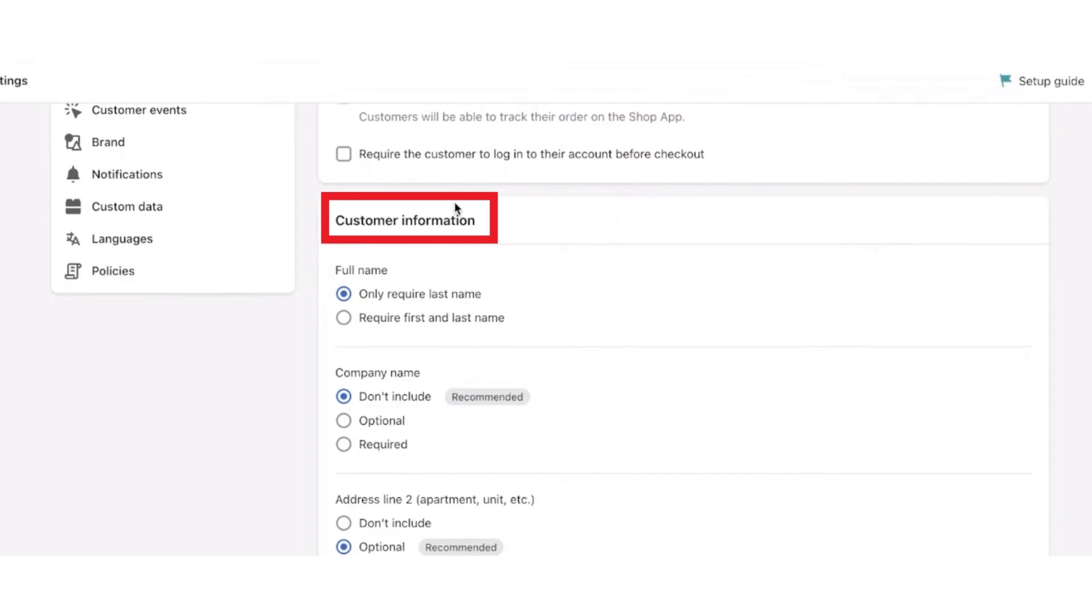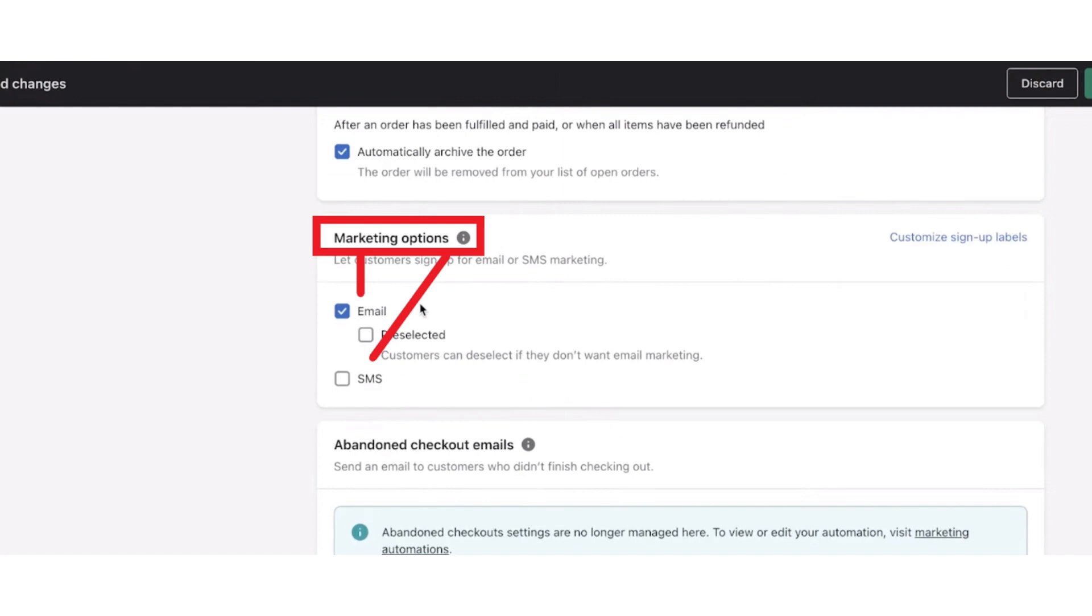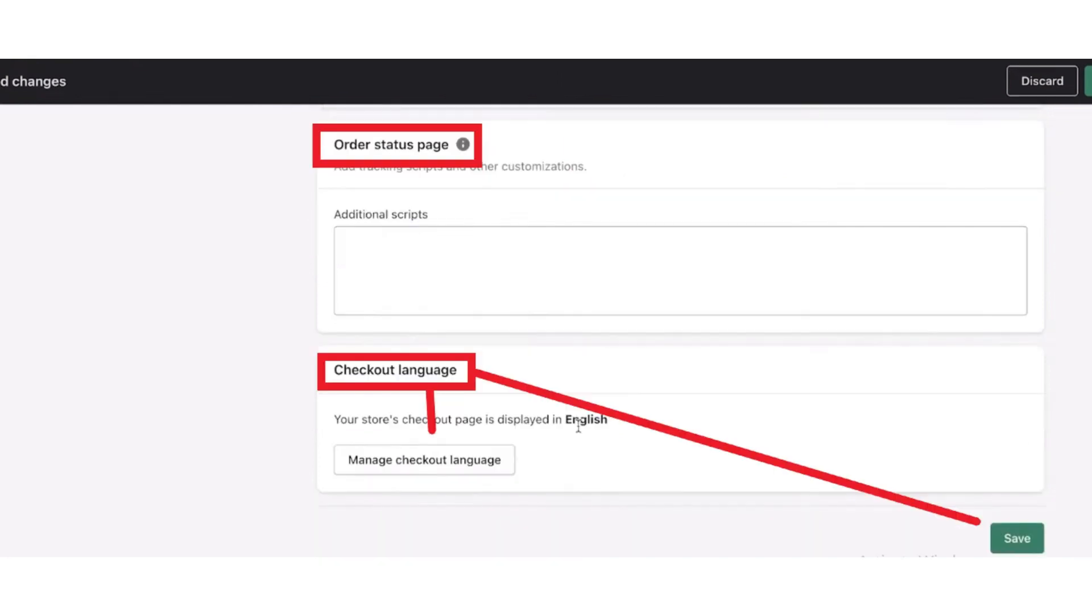Then configure Order Processing, Marketing Options, Order Status, Language - make all the changes accordingly, whatever suits you.